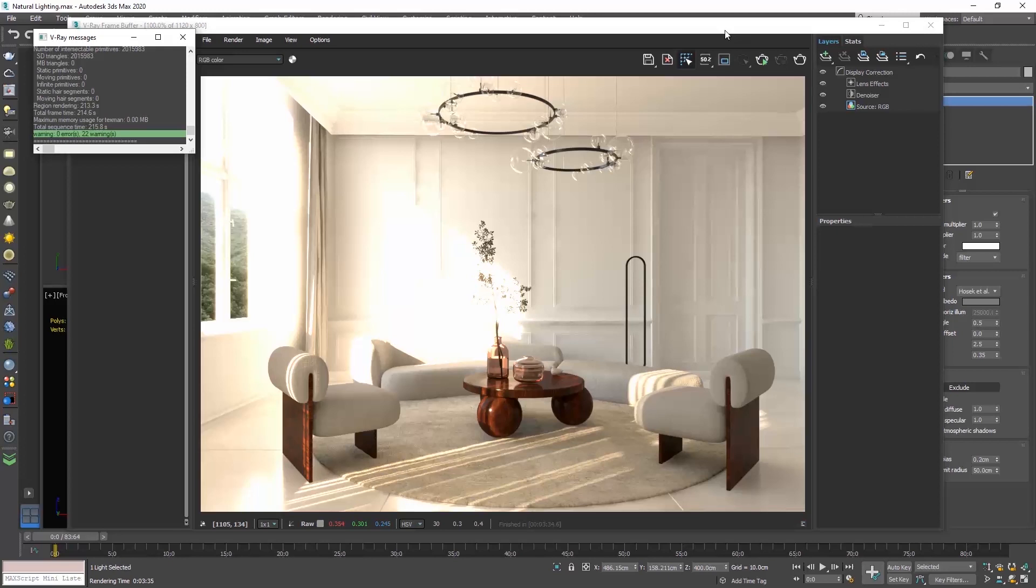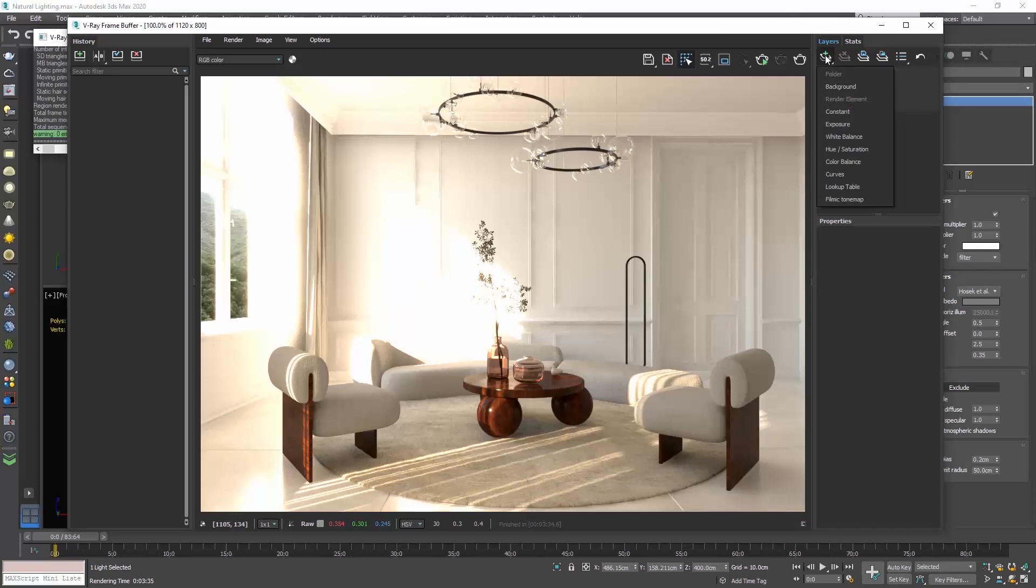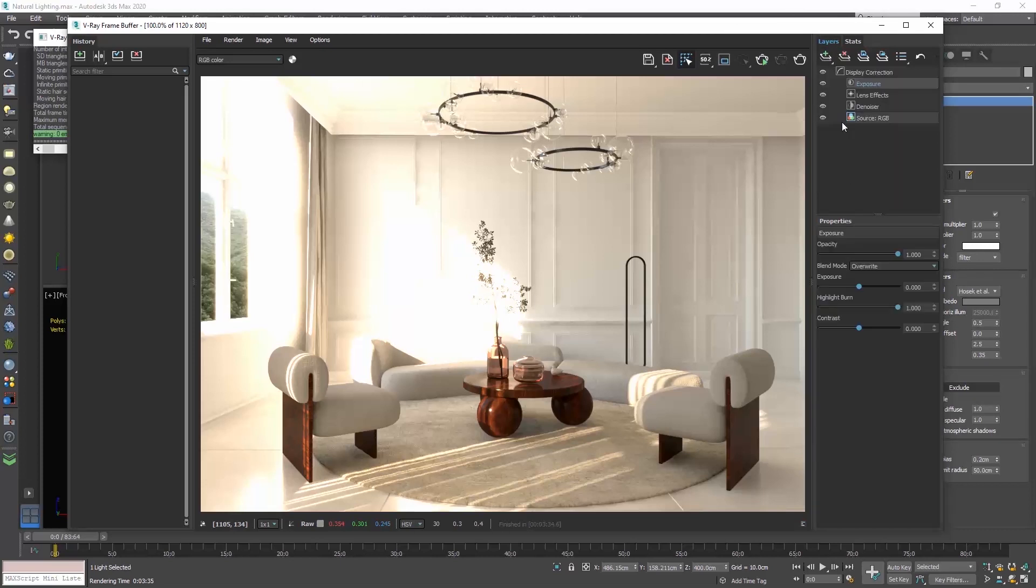I recently uploaded a video on how to use Vray frame buffer and the layers, so I won't explain anything here. I will just go and add the exposure layer to adjust the highlight bend value.